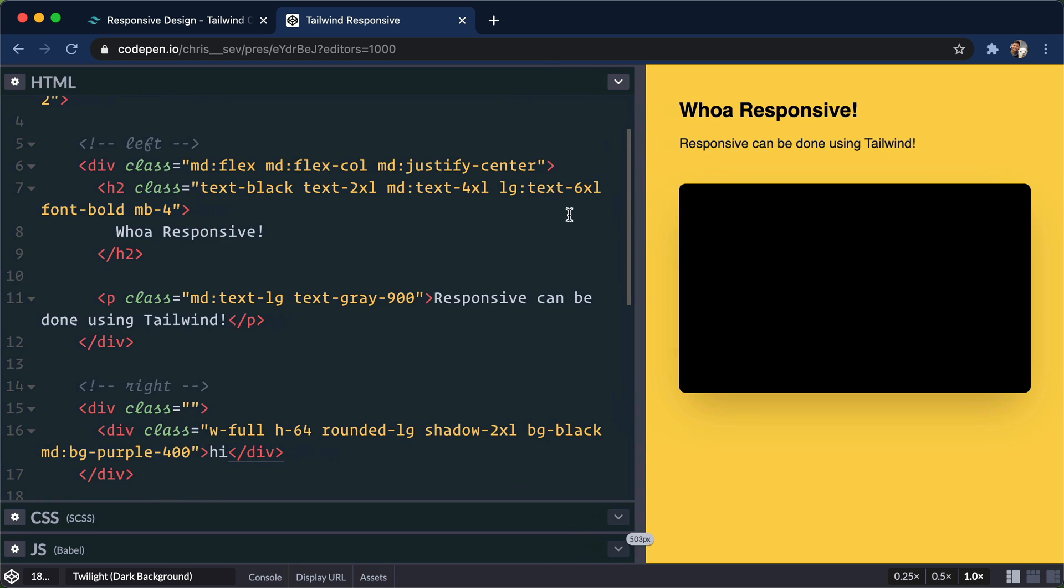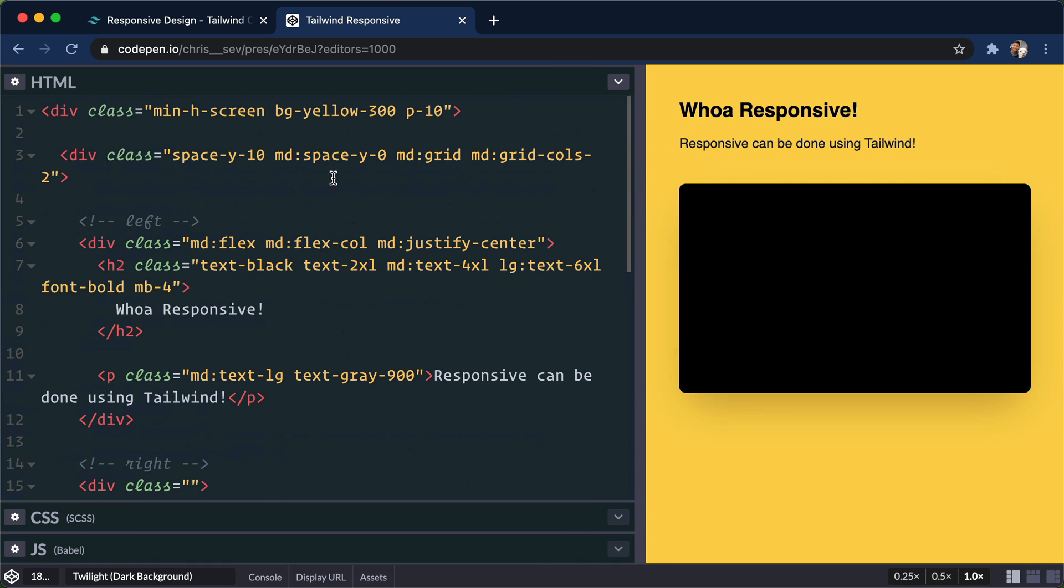But that, in a nutshell, is how you can quickly take the built-in Tailwind prefixes and start making your sites responsive. Thanks for watching, and I'll see you in the next one.